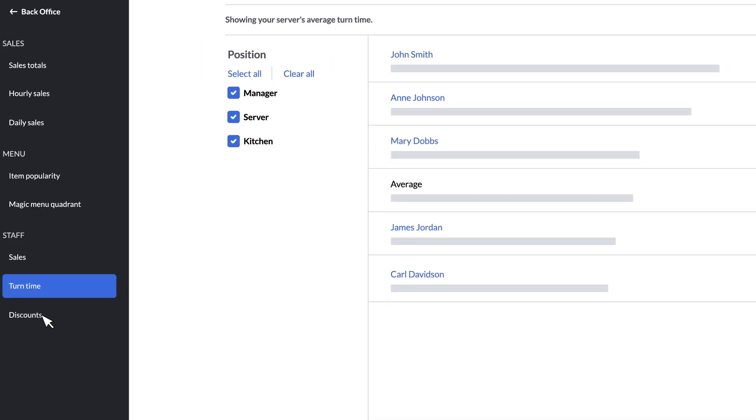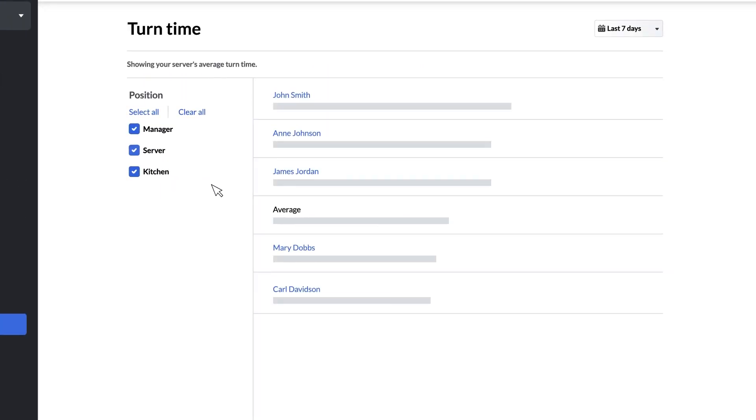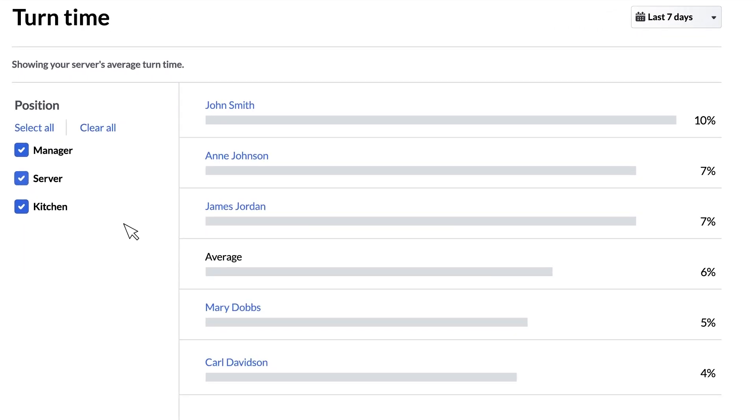And the third dashboard is discounts. This bar chart displays the discount as a percentage of their total sales for each server over the period selected. This will allow you to track the discounts that are being applied and spot any patterns or outliers.